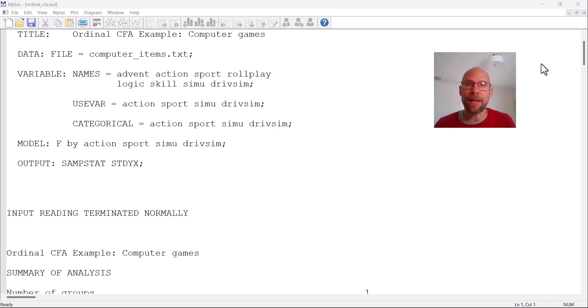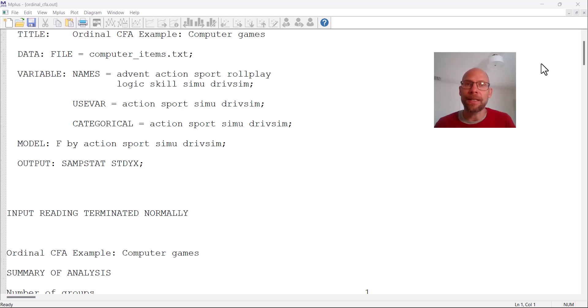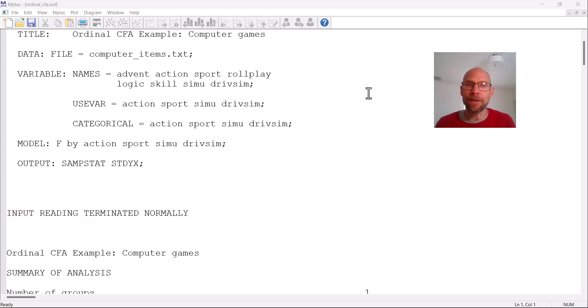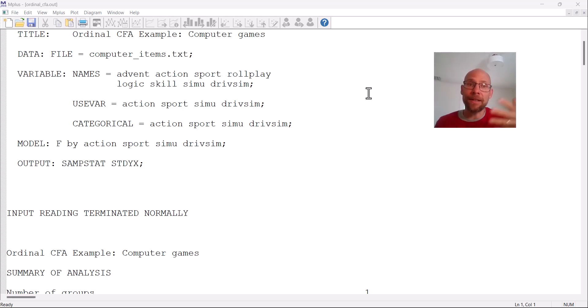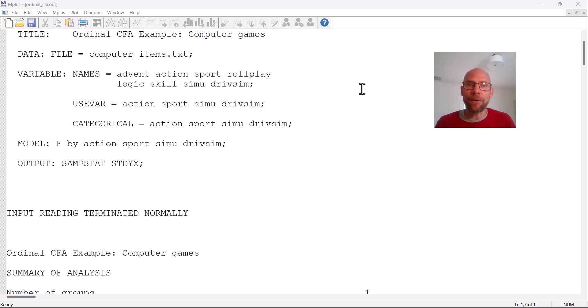Now the good news is that M-plus makes this really easy for you in terms of the application. The underlying model is relatively complex. It's a model that assumes that there are unobserved continuous latent response variables that underlie the ordinal responses. So basically a continuous variable that has been chopped up in the process of using categorical outcomes. And so we're trying to reconstruct that continuous underlying response variable or at least its associations, its correlations.